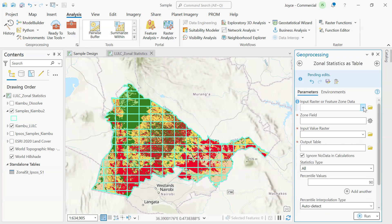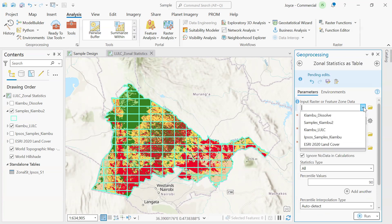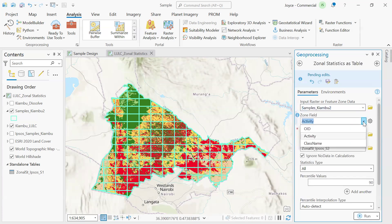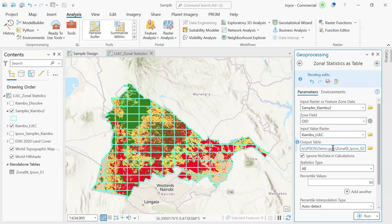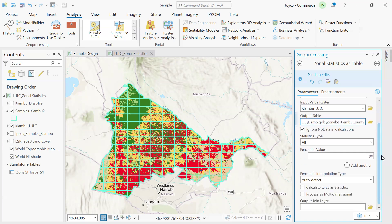Once we click on it, we are able to input our parameters. For our input, it's the fishnet we've created — that is Samples Kiambu 2. The zone field we are going to pick is Object ID. Our input value raster is the Kiambu land use land cover. For our output table, we are going to call it Zonal Statistics Kiambu County. Leave everything as default and run the tool.